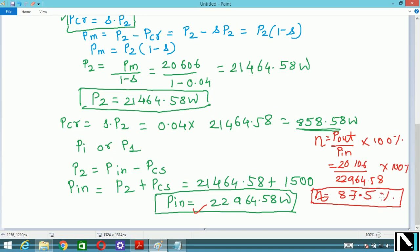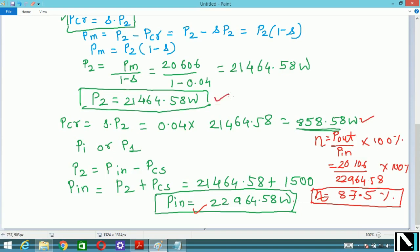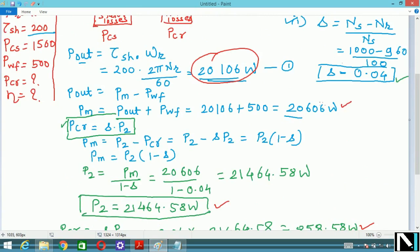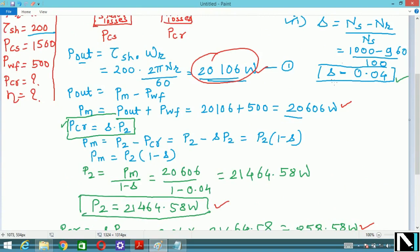This numerical carries seven marks in total. Always verify your answer: input power P_in must be greater than P2, P2 must be greater than gross mechanical power P_M, and P_M must be greater than output power P_out — since losses are subtracted at each stage.